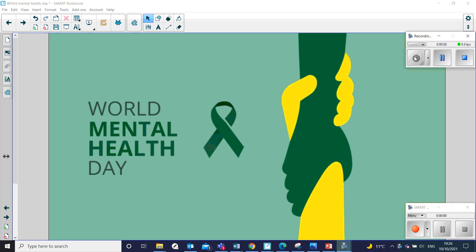Good afternoon, Brindley Heath. It's Mrs. Levniewski here. It's really strange to be back again doing assemblies virtually. Hopefully it's only for a really short time. Today's assembly is about something that I think is really important. I wanted to talk to you about World Mental Health Day.